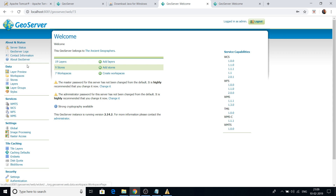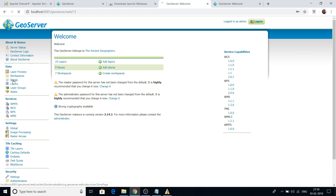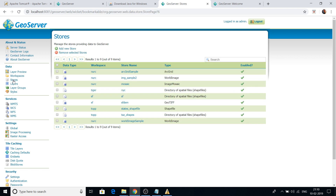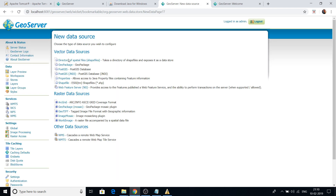Now there are various options — under Data you have Layer Preview, Workspaces, Stores, Layers, Layer Groups, and so on. There are services like WMS (Web Mapping Services), WFS (Web Feature Services), and WCS (Web Coverage Services). Under Stores you can add new stores — shapefile stores, directory of shapefiles, PostGIS database stores, GeoTIFF image stores, and more. I will make a separate video covering how to add your GIS layers.